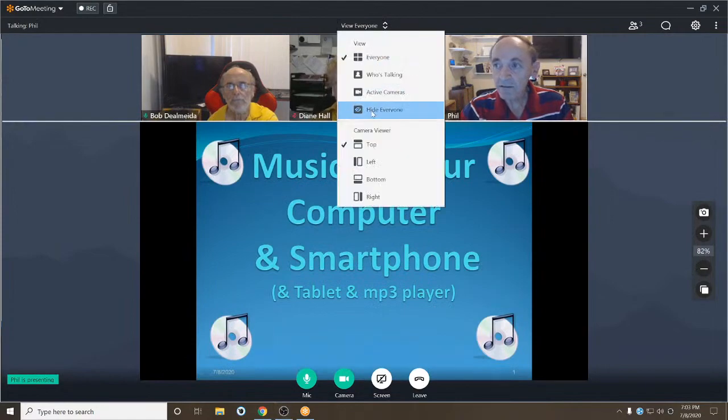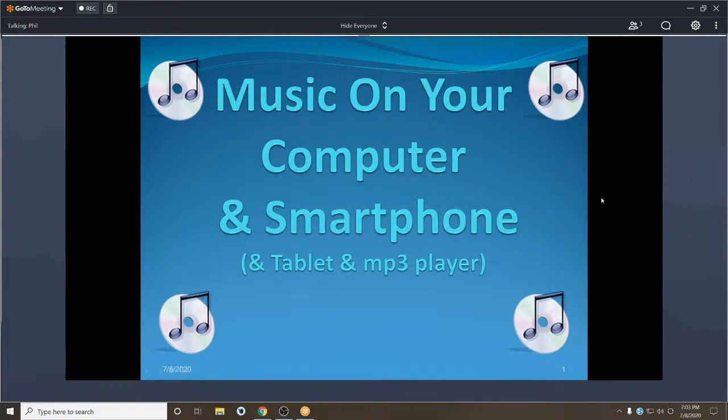Thank you, Diane. We're going to switch over now and I'm going to share my screen so that everybody can see what I've got here, because we're going to start talking about music — hopefully many people's favorite subject, or if it isn't now maybe it will be by the end of the night. We're going to talk about music on your computer, your smartphone, your tablet, and your MP3 player — all of your devices.